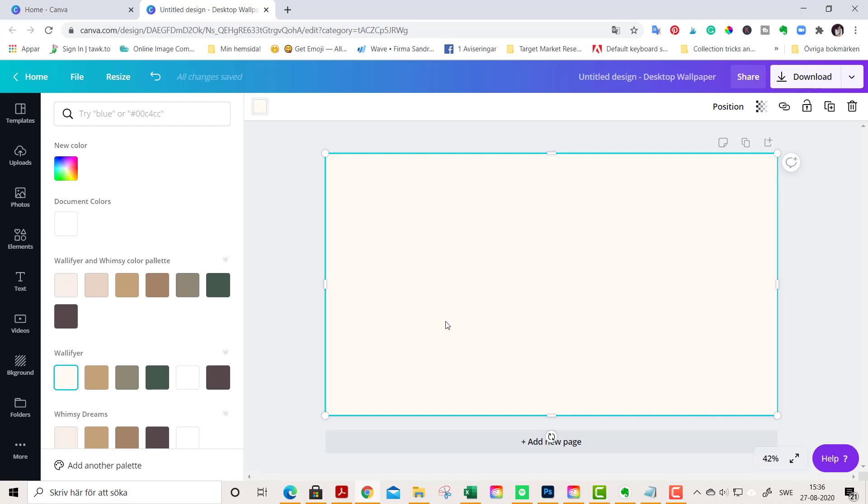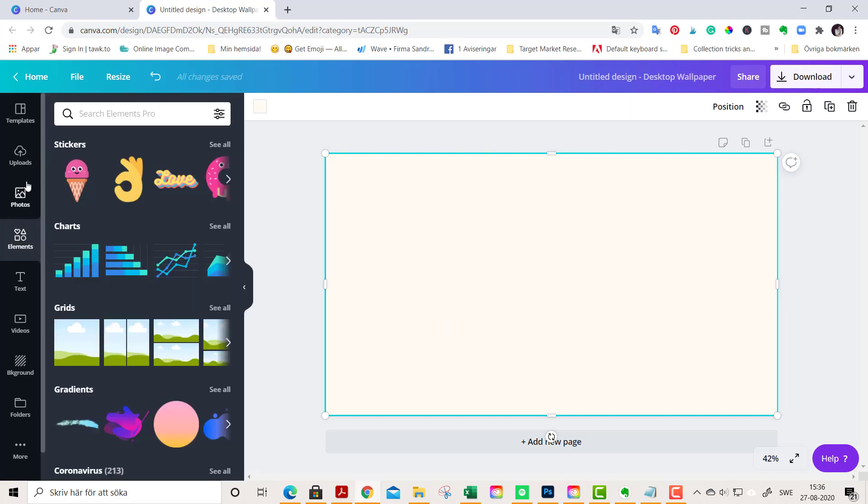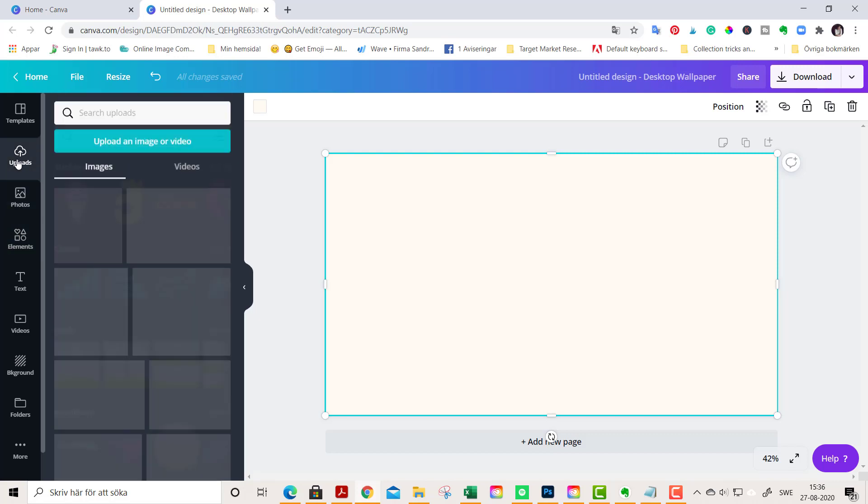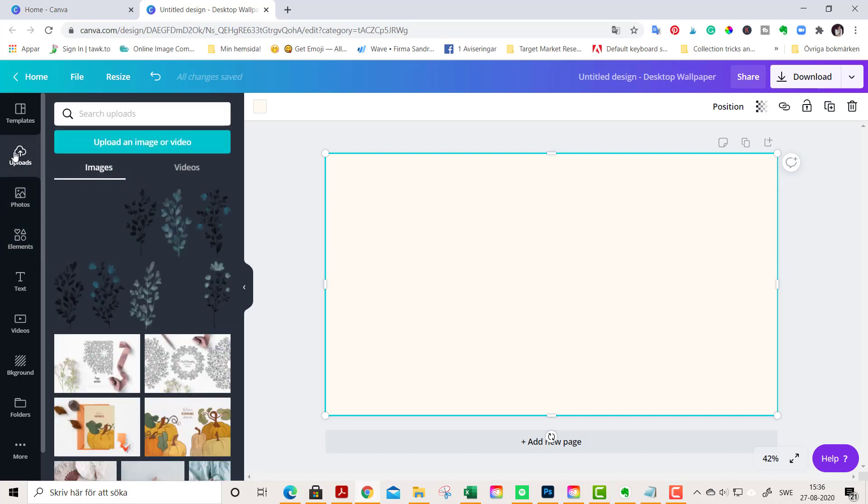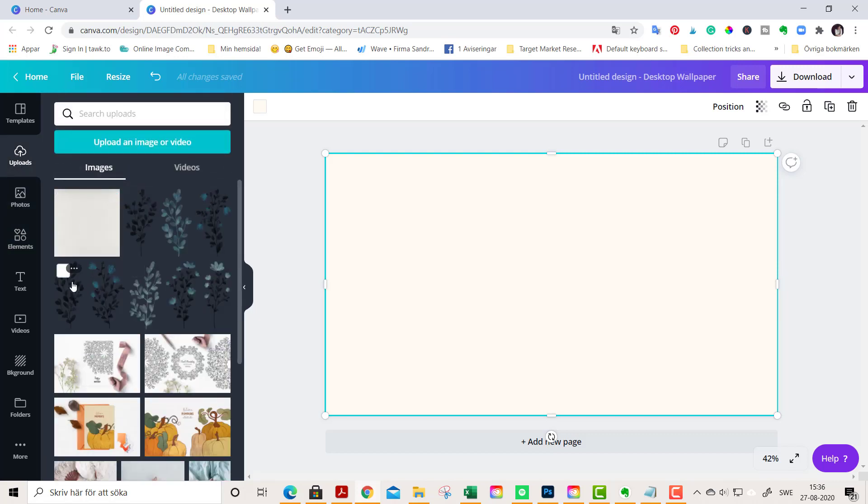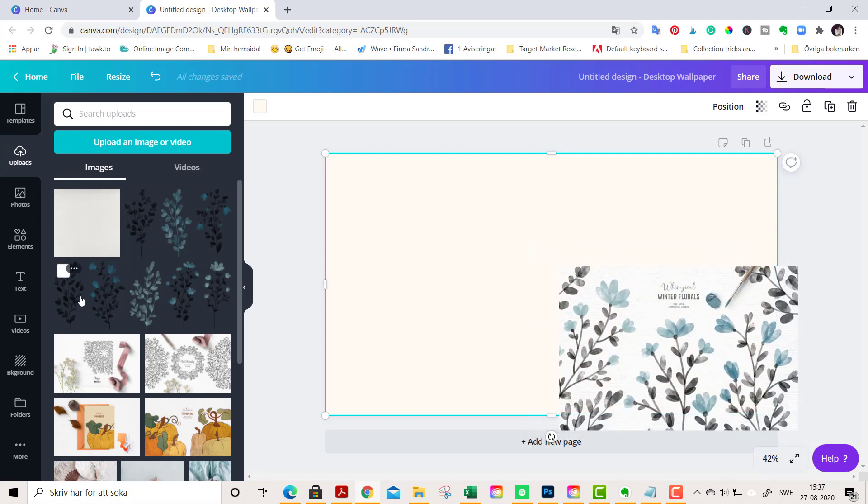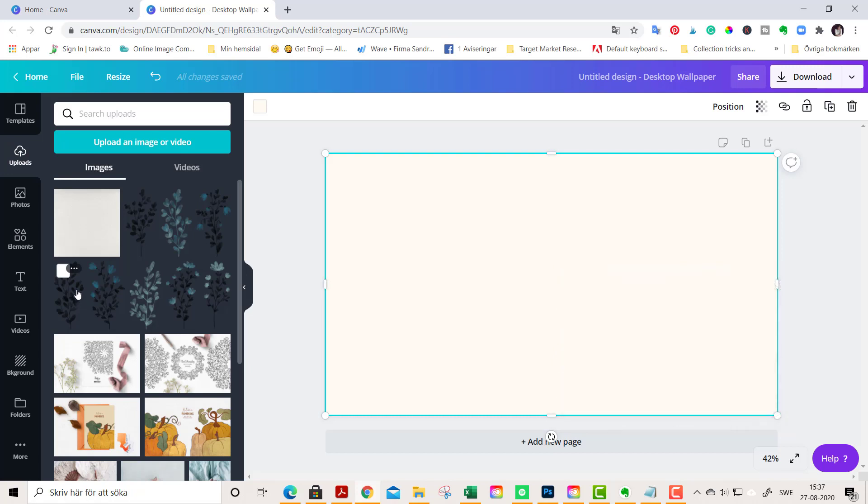Now the fun starts. We go to uploads and I have uploaded the watercolor winter florals pack. You'll find them in my whimsydreams clipart shop, or you can of course use your favorite clipart. You don't have to use mine, but for this tutorial we are going to stick with winter florals.